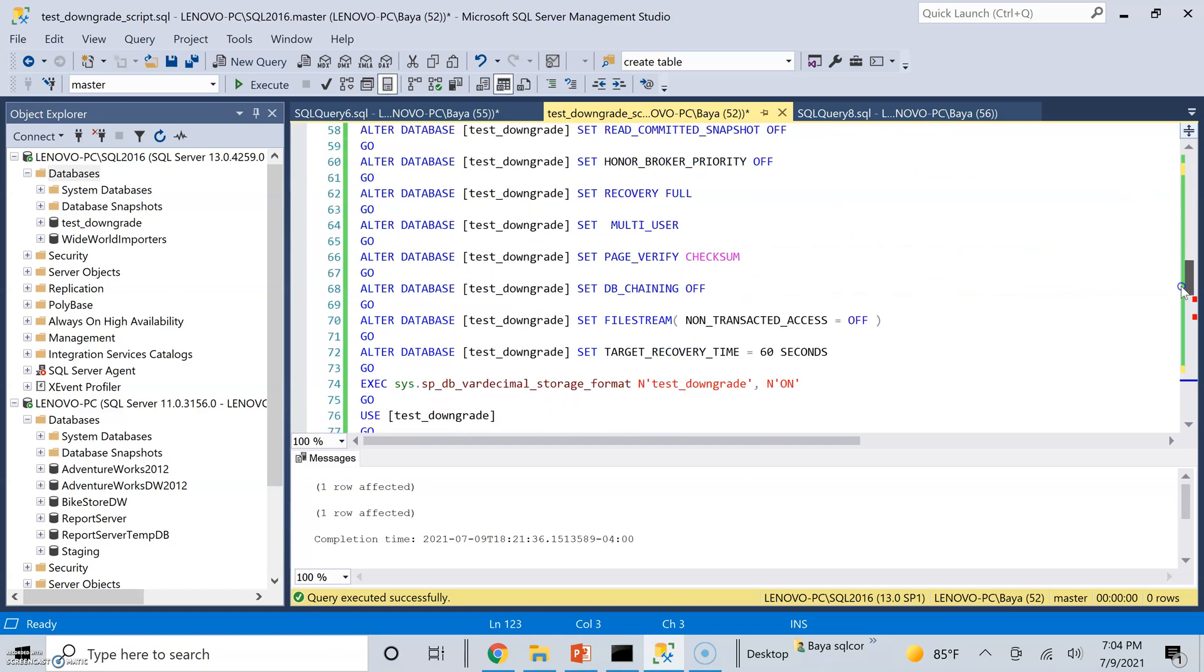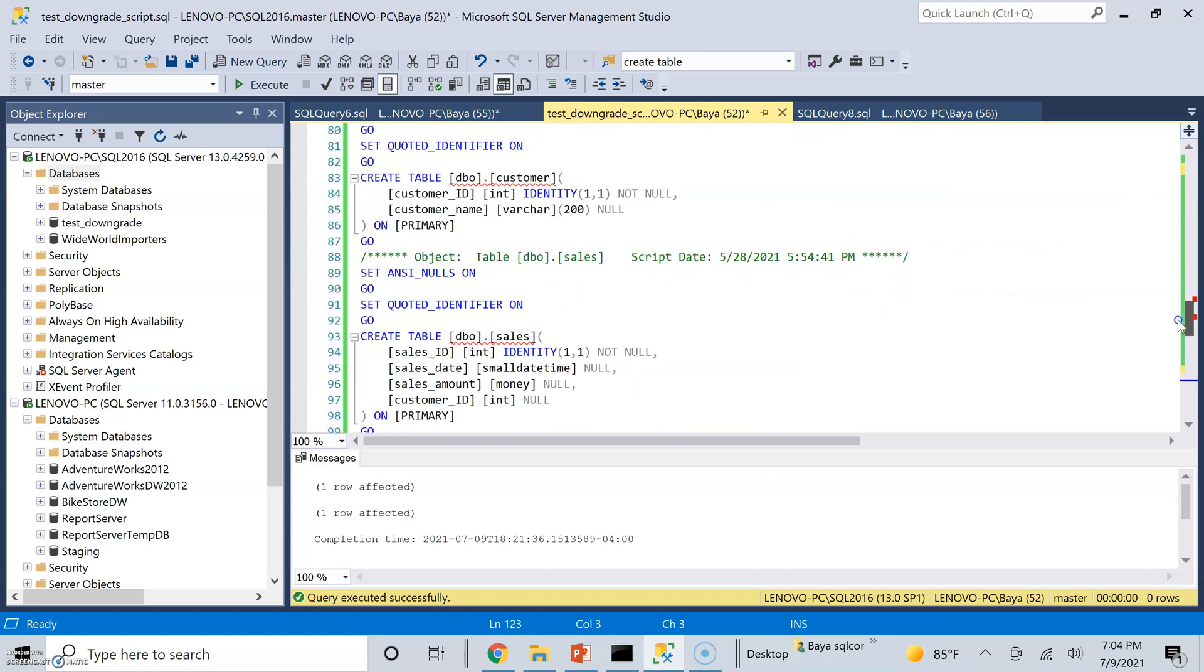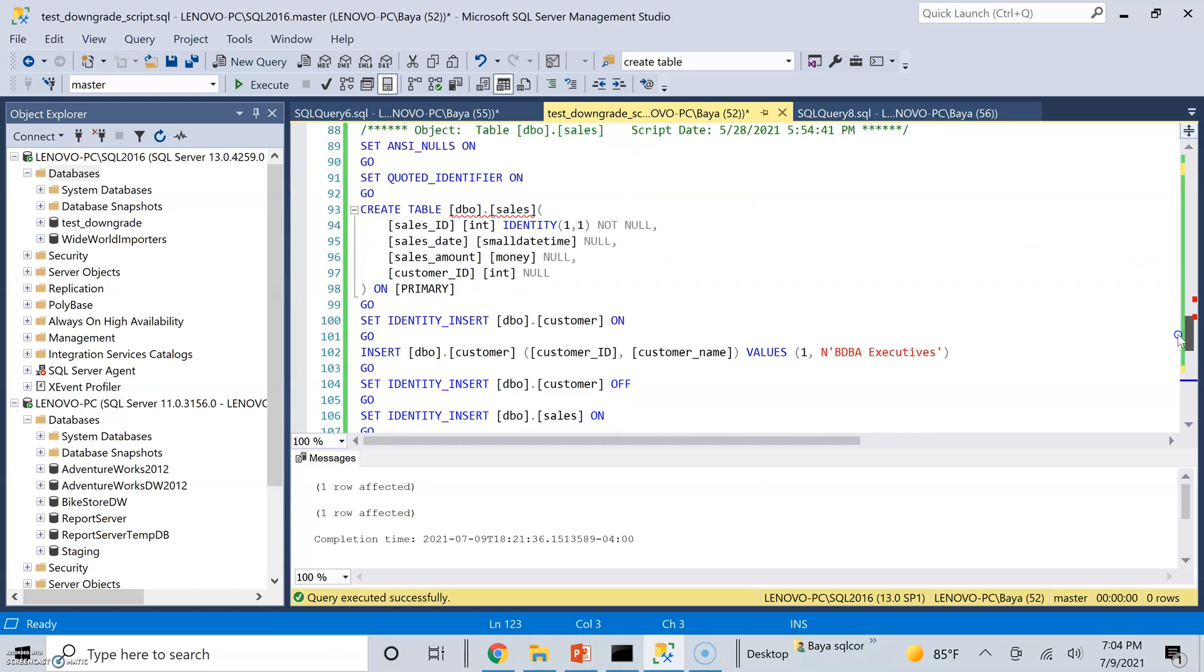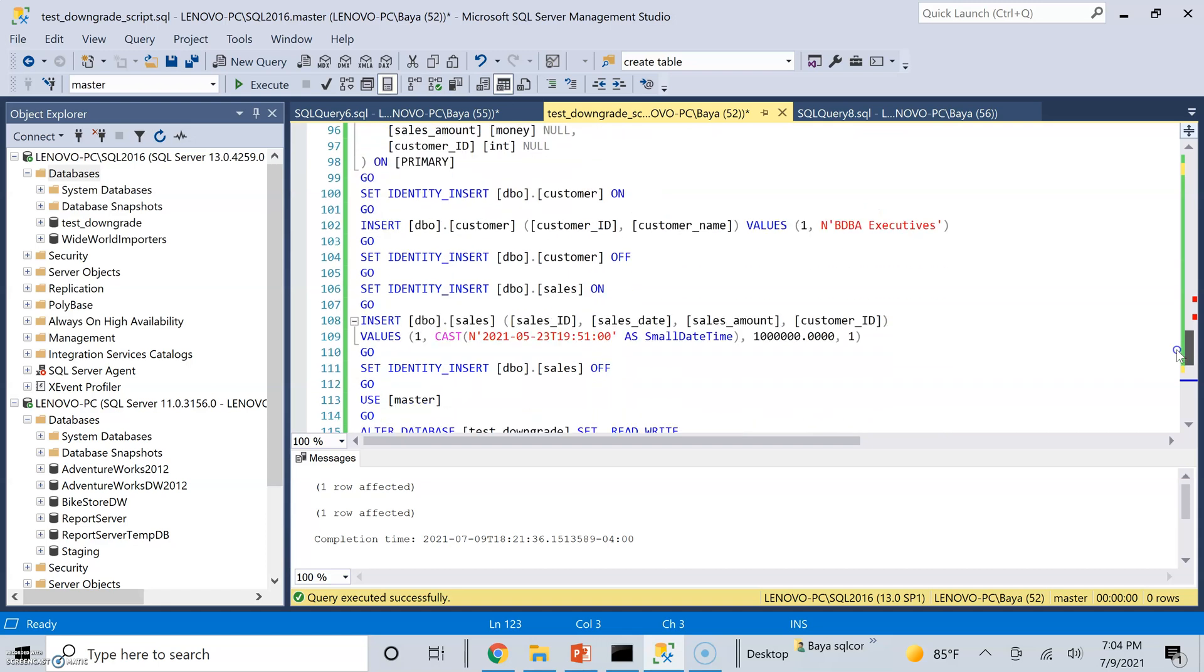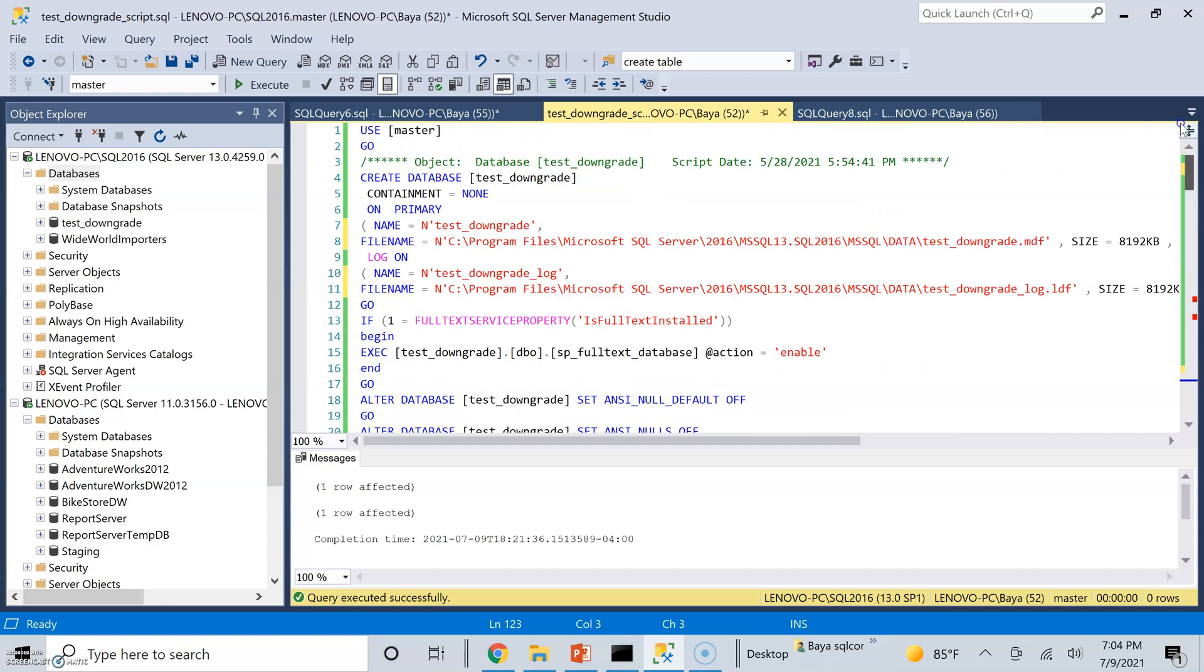So I'm going to take this test downgrade database, which is a very simple database. I'm showing you the script for creating it. It is very simple. It has only two tables. Each table has one record. I'm going to take that and move it to SQL Server 2012.